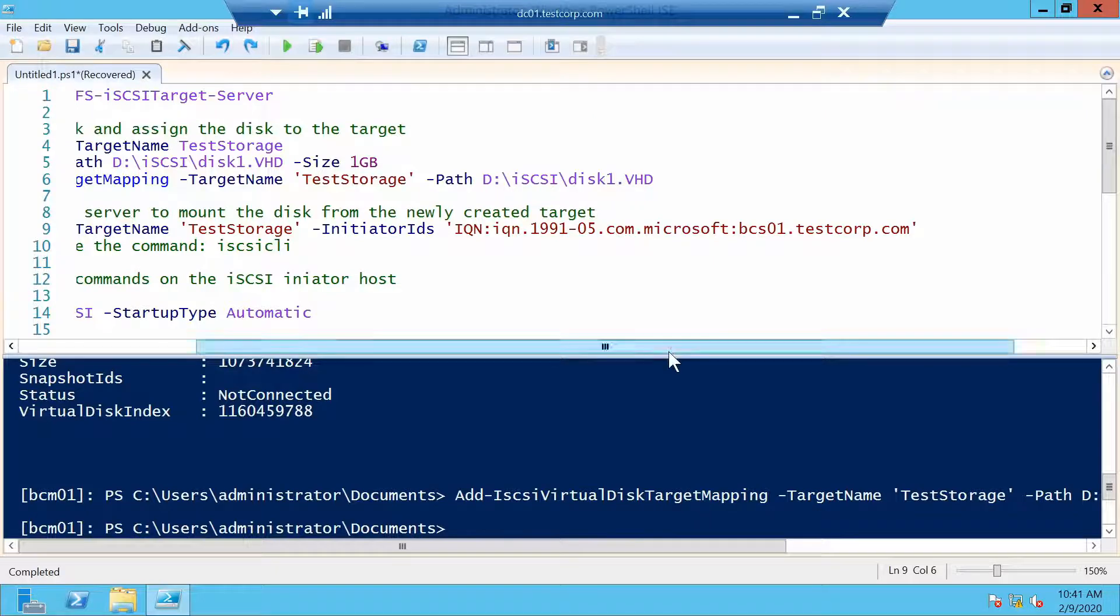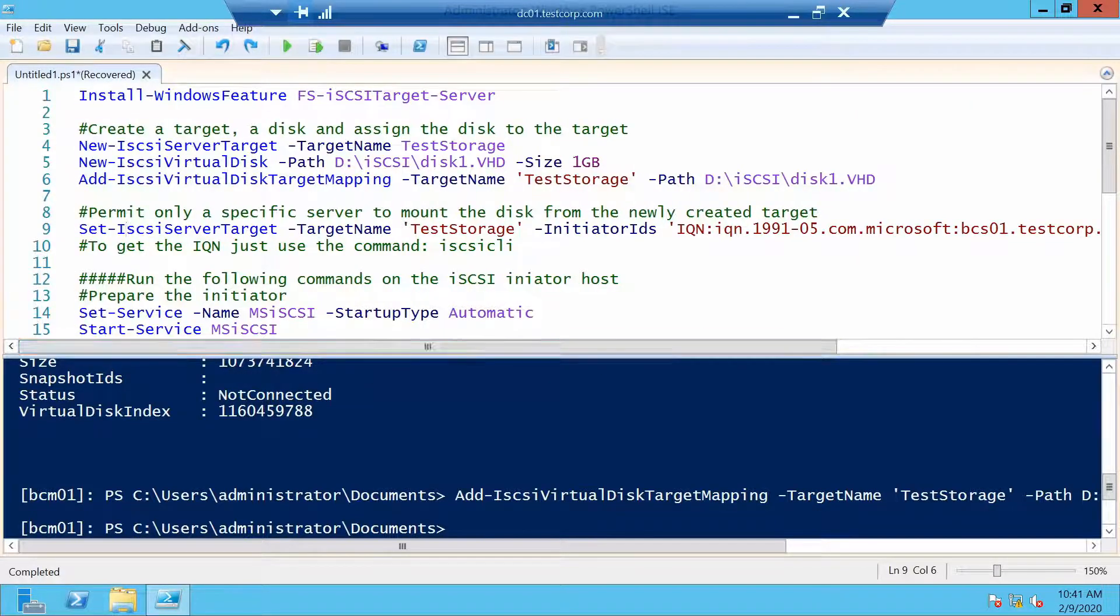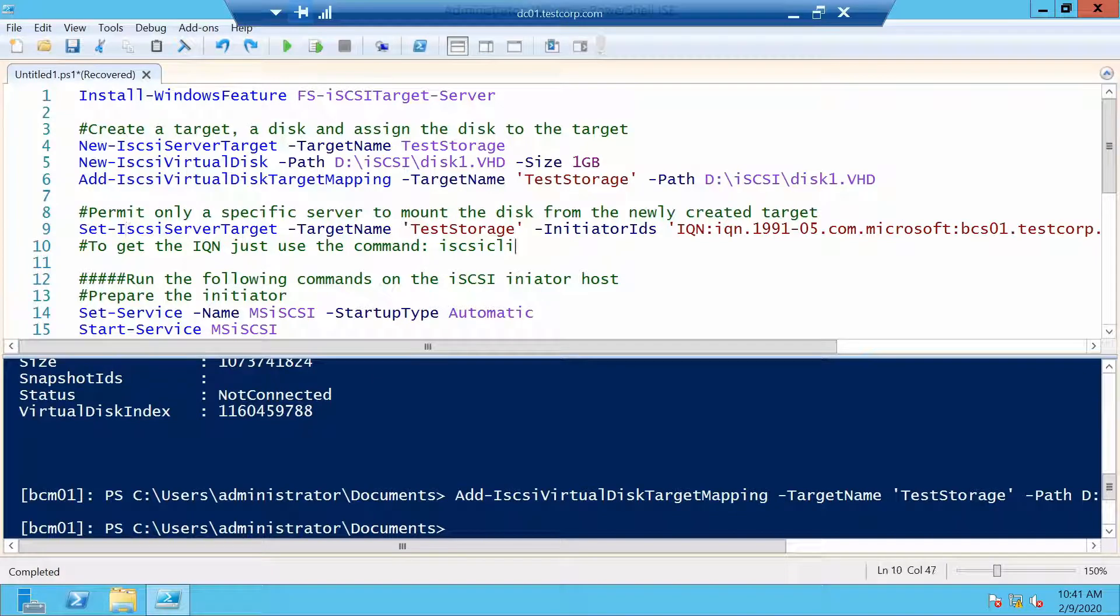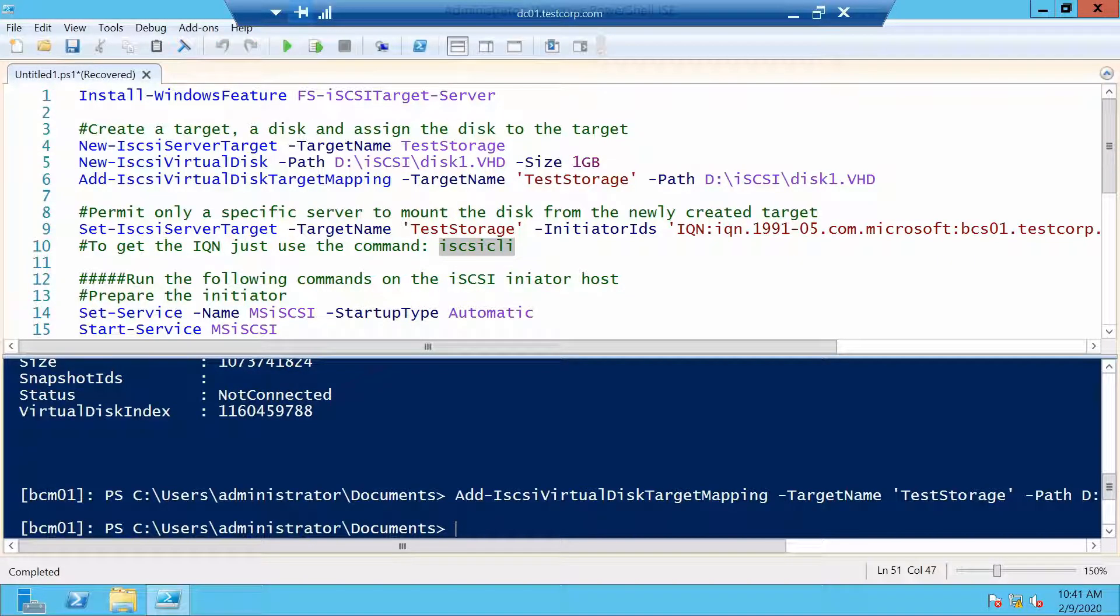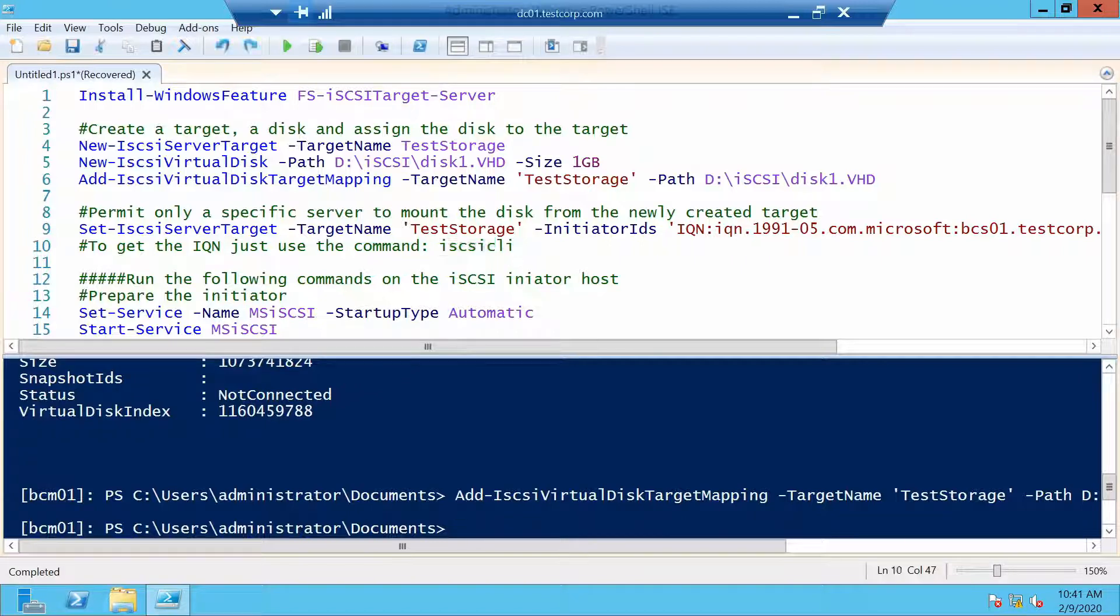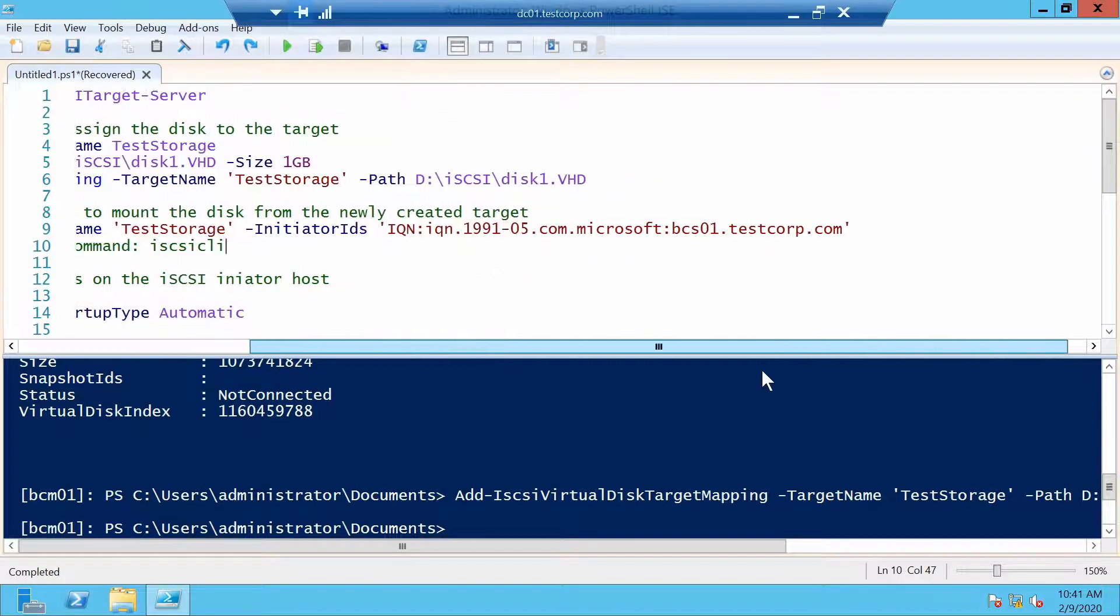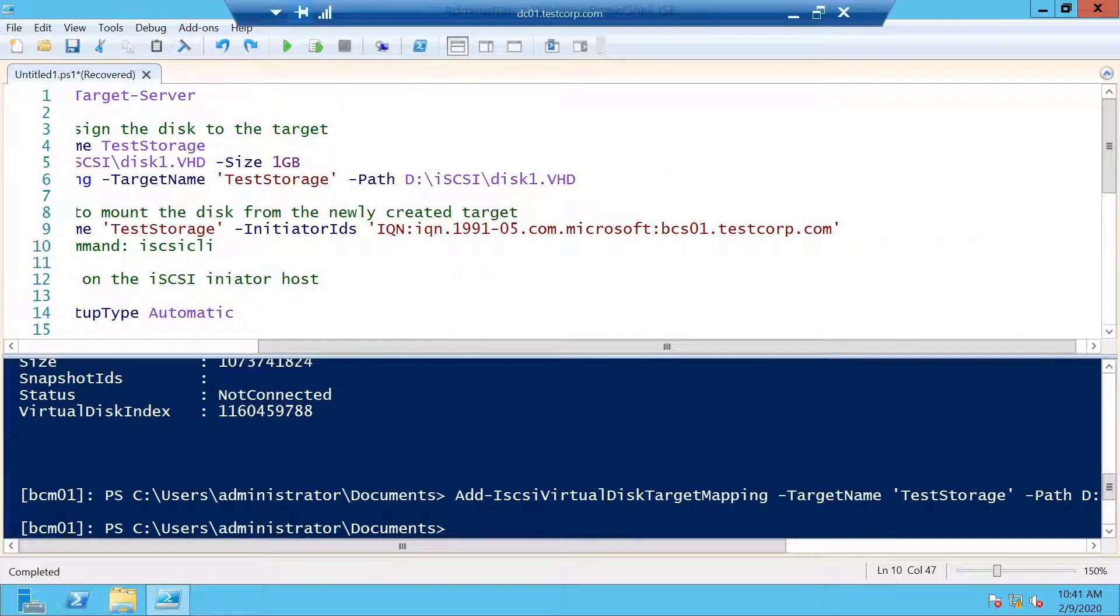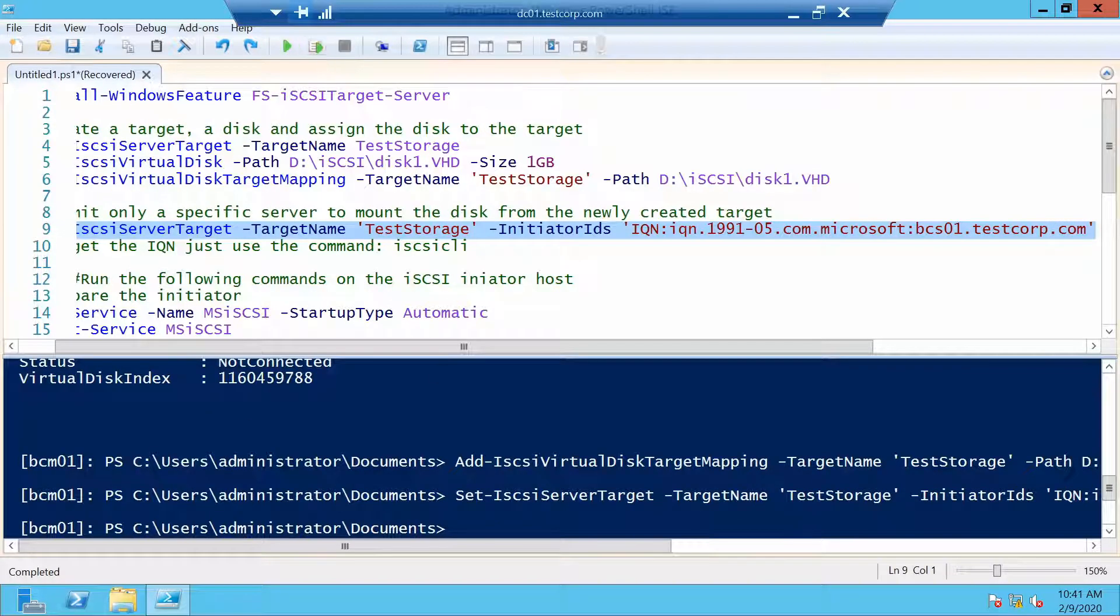To find the iQN of a server you can use this command which is very simple. You just run it and you will get the iQN. Let me show you. Actually I can't show you because we don't have any server with the iSCSI initiator configured. But trust me this is the correct one.